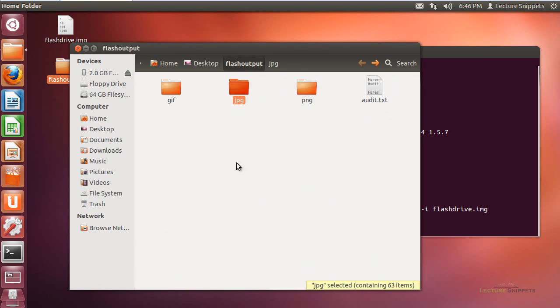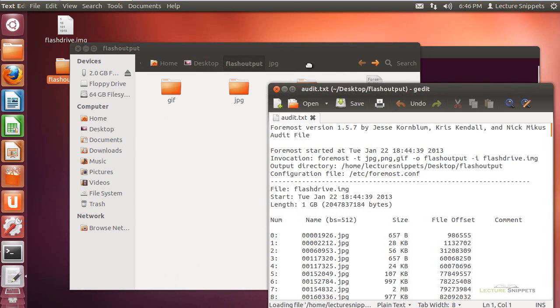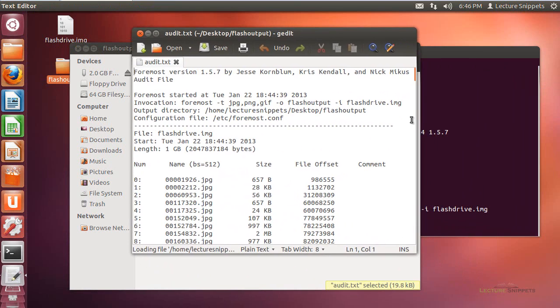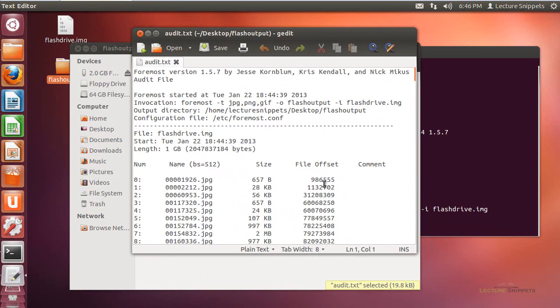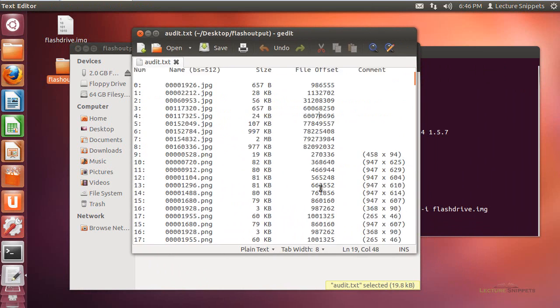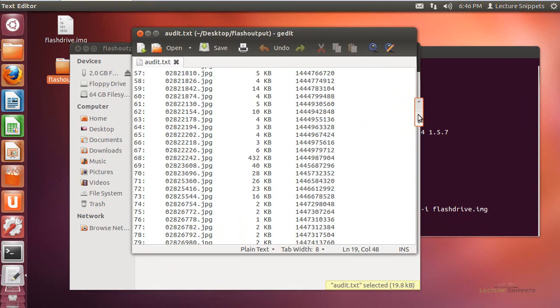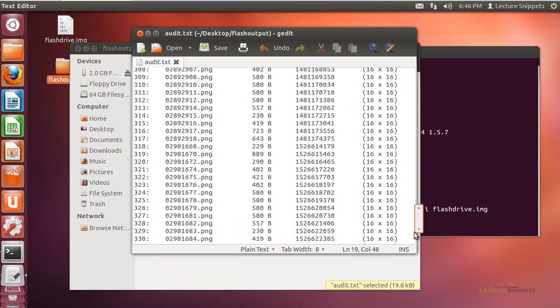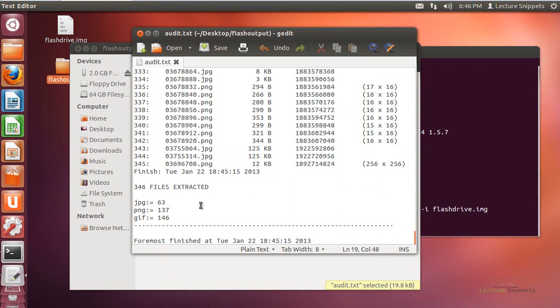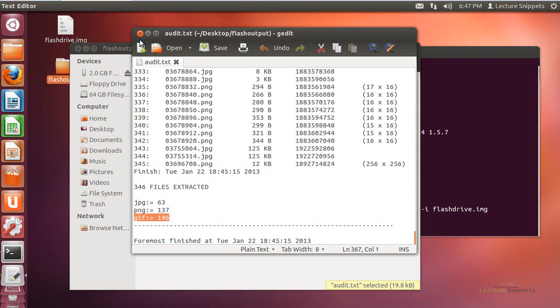I did find a lot of other photos that was able to completely rebuild for me. I'm going to go back here to the Flash output folder, and I want to look at and examine this audit.txt file, which is kind of an important file because it actually tells you where it found everything as it went through the process, with the offsets where it found it on the hard drive. If I scroll down here all the way to the bottom, it'll even tell you how many files were extracted. So I had 346 files extracted, 63 were JPEG, 137 were PNG, and 146 were GIFs. So it gives you a good record of what actually happened when you ran the command.